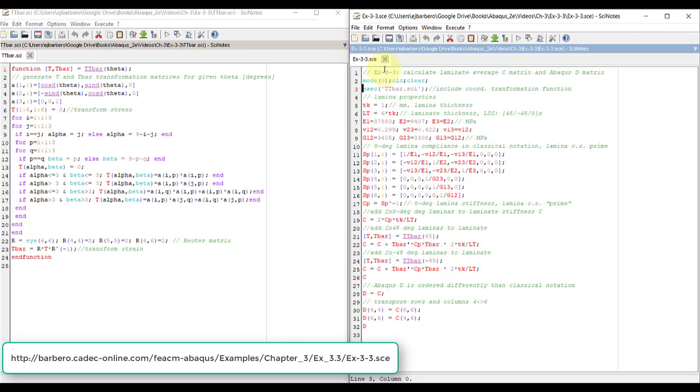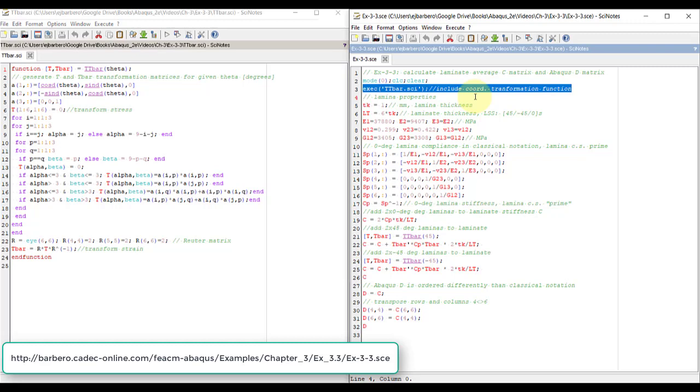Basically what you do is first you import with this exec command, the ttbar. The ttbar is a matrix that is used for coordinate transformation. It's explained in chapter 1 of the textbook. You find the t and ttbar matrix there.